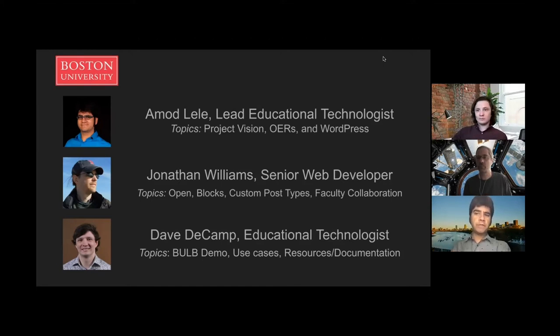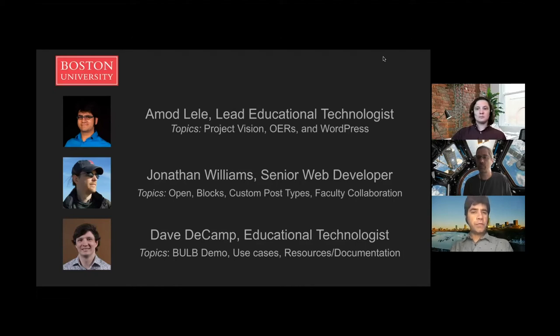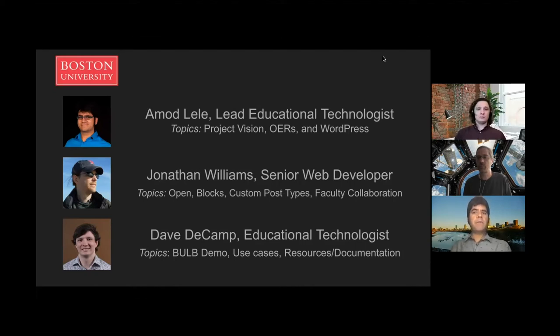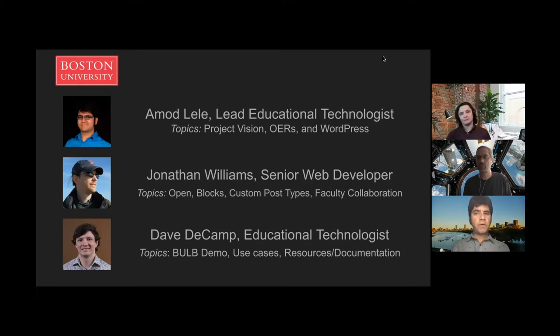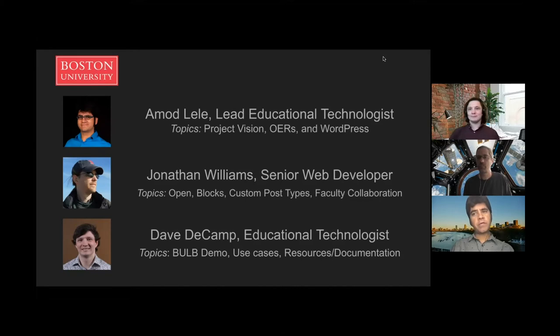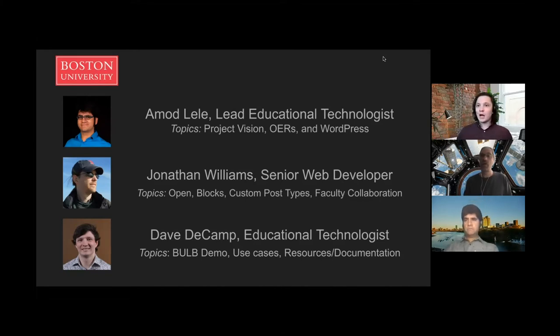One, my personal blog, Love of All Wisdom, and another, a group blog, the Indian Philosophy blog. I'll be talking today about the vision for the project and the way it fits into the idea of open educational resources and how we're deploying WordPress for that.